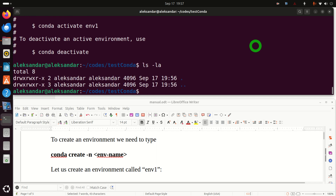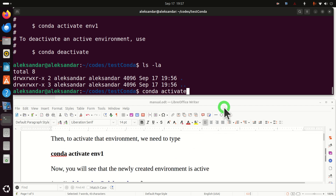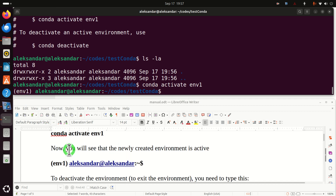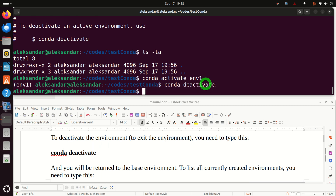Let's type ls -la to see what's happening here. We can see that our folder is actually empty, however the environment is still created. To activate this environment we simply type conda activate and the name of the environment. Notice the difference — we can see that we are currently in environment1. To deactivate the environment, we simply type conda deactivate and we will be out.